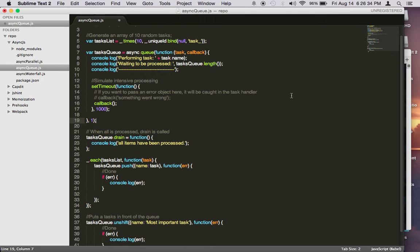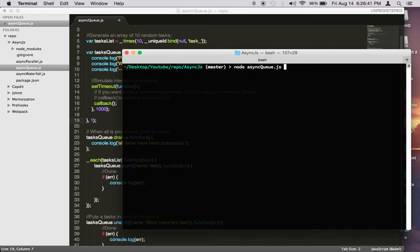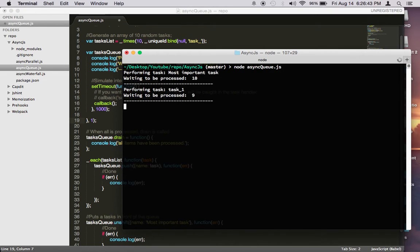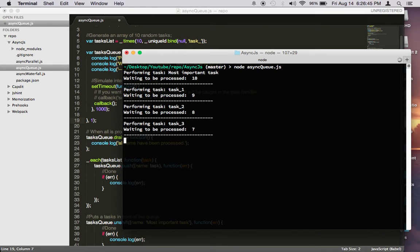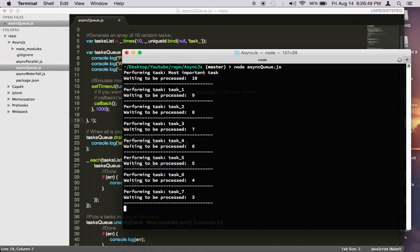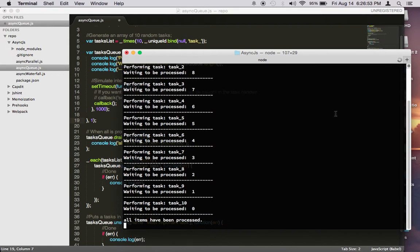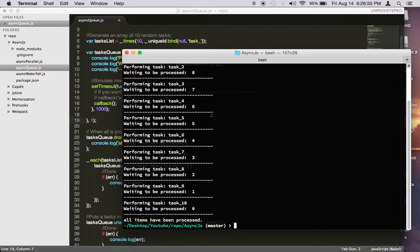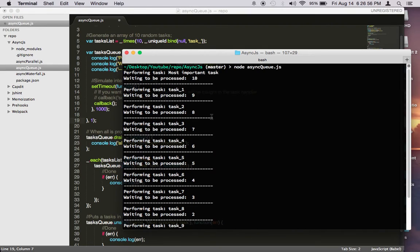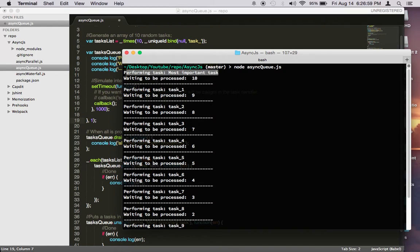So let's see what the output of this program does. All I have to do is do node async queue.js. As you can see, it's doing one task at a time, and each task takes one second to perform. You may notice we actually have 11 tasks here, and the first task is actually something called most important task.